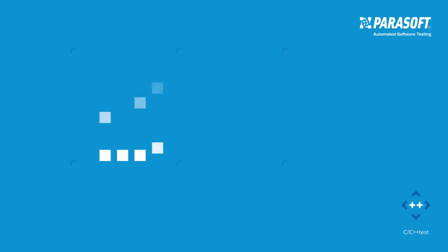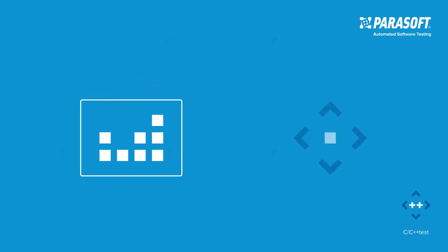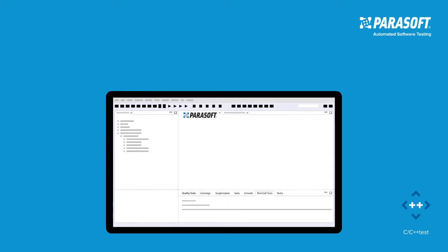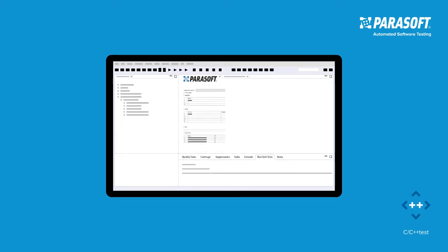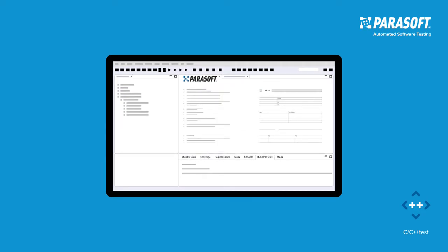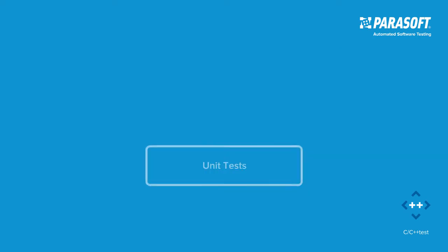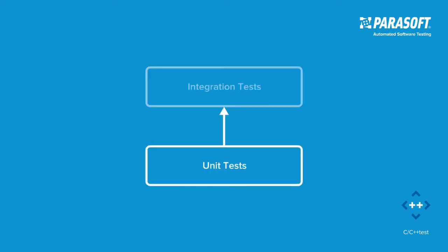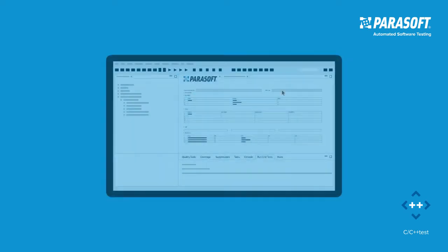CC++ Test enables users to easily create and manage unit tests both within an IDE-based graphical editor for UI-driven test creation and directly in source code for full flexibility and expanding beyond unit tests into integration tests.